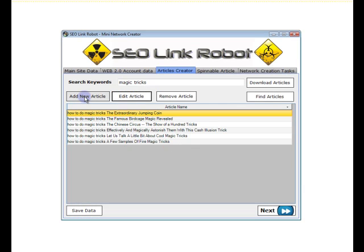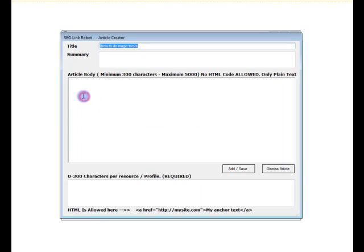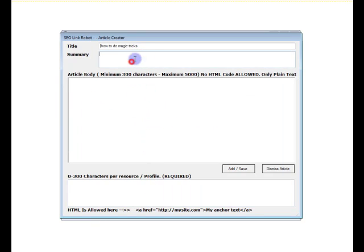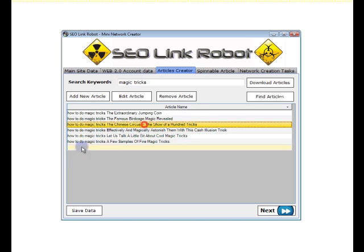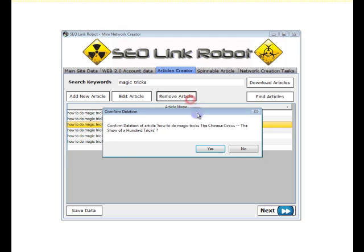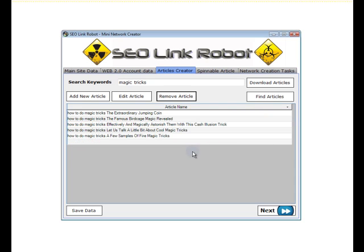We can add new articles as well — we'll add in our own articles, and these will be used. If we wish to remove an article, we simply click an article, click remove article, and that's removed.